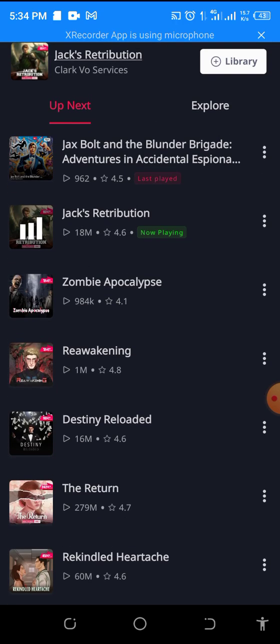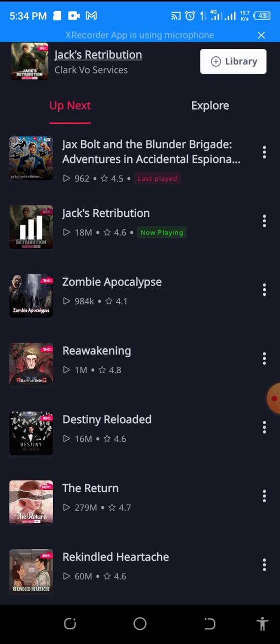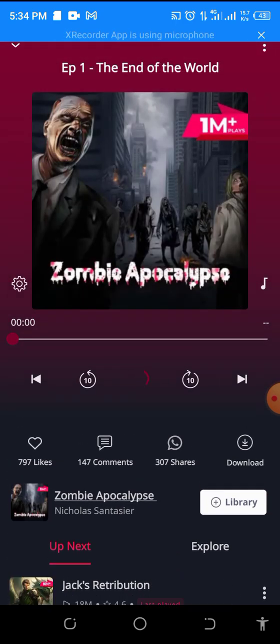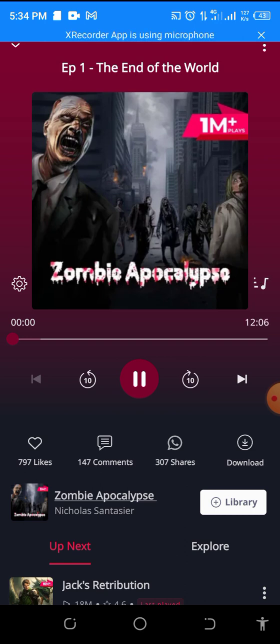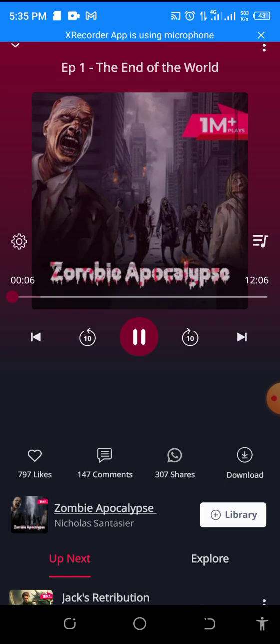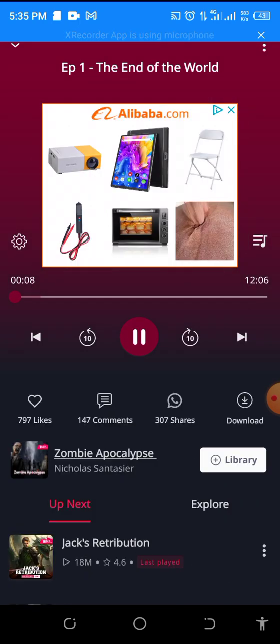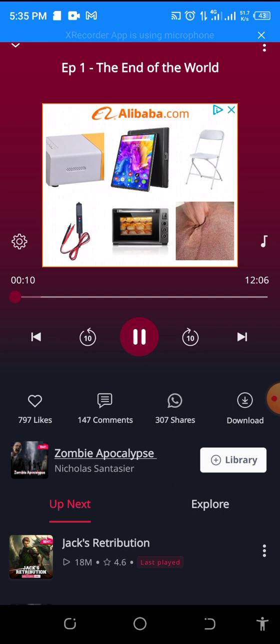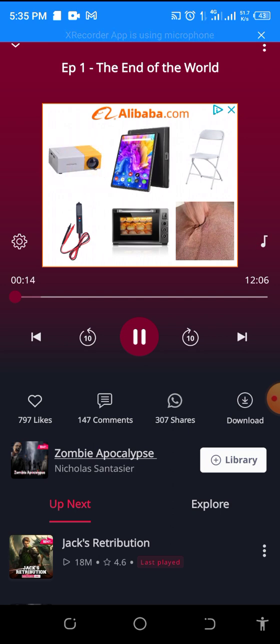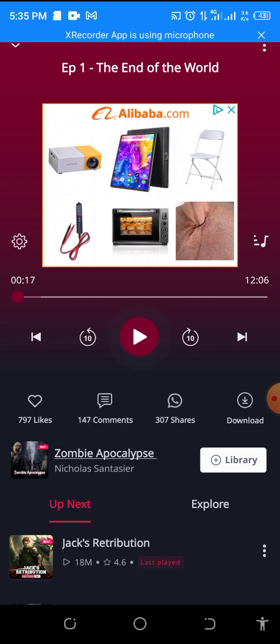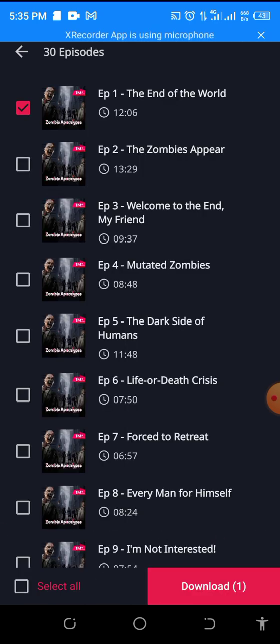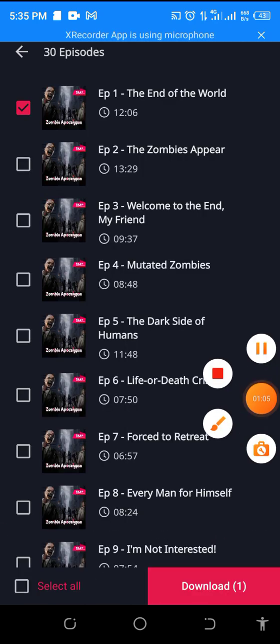So find your favorite story. Let's see, this is my favorite story. Then, let's listen to the audio. Okay, so I want to download this. So we'll click on Download.